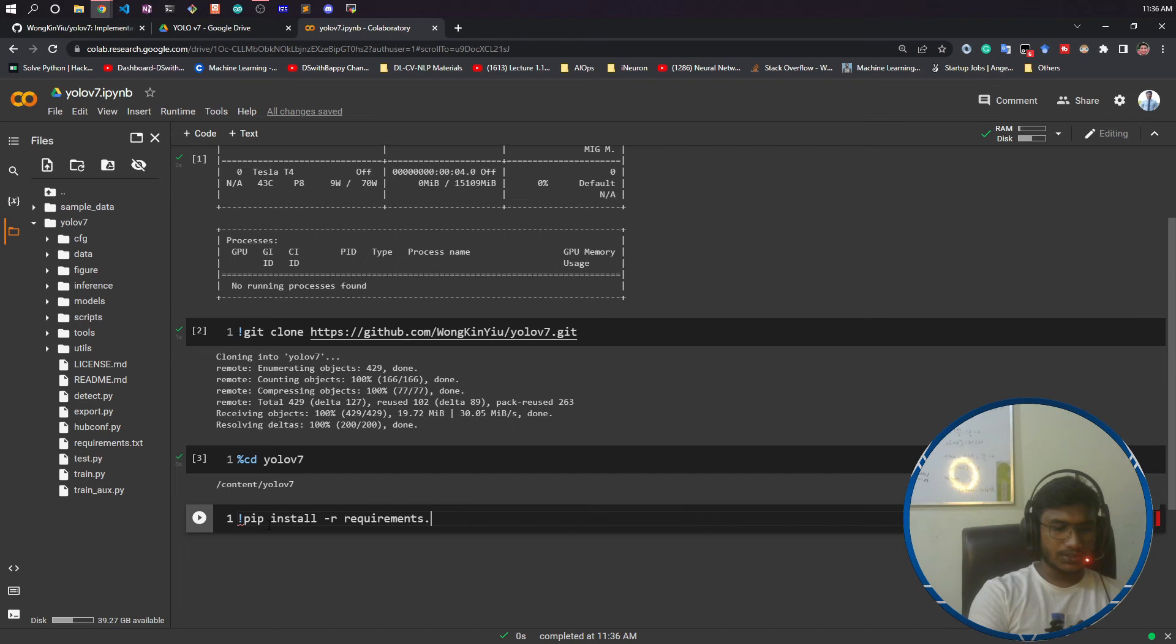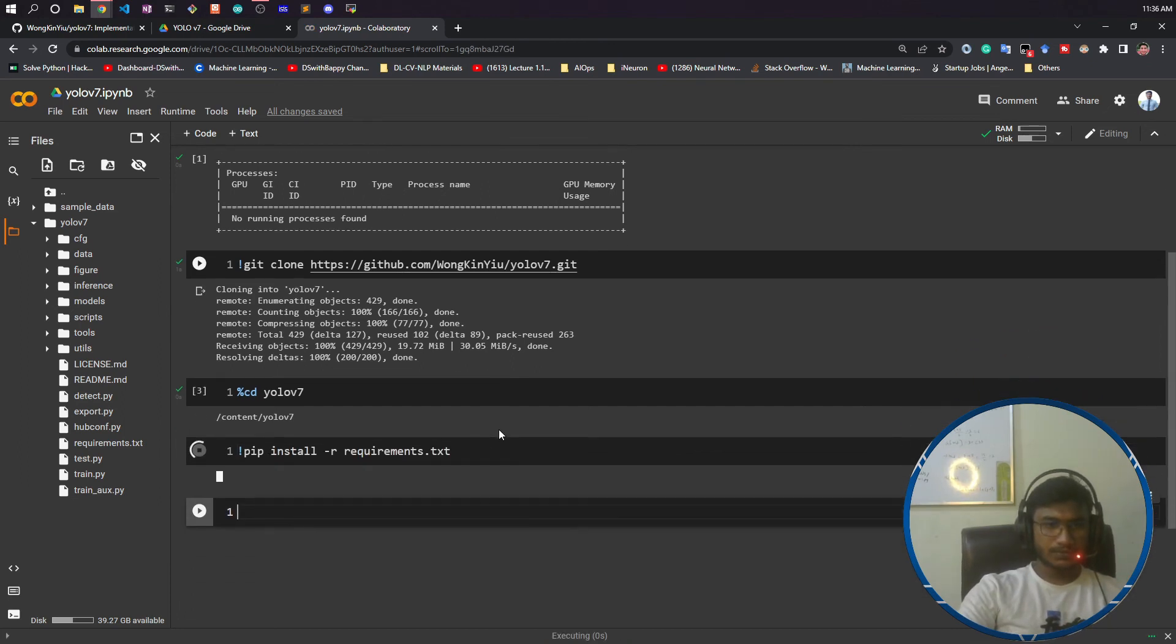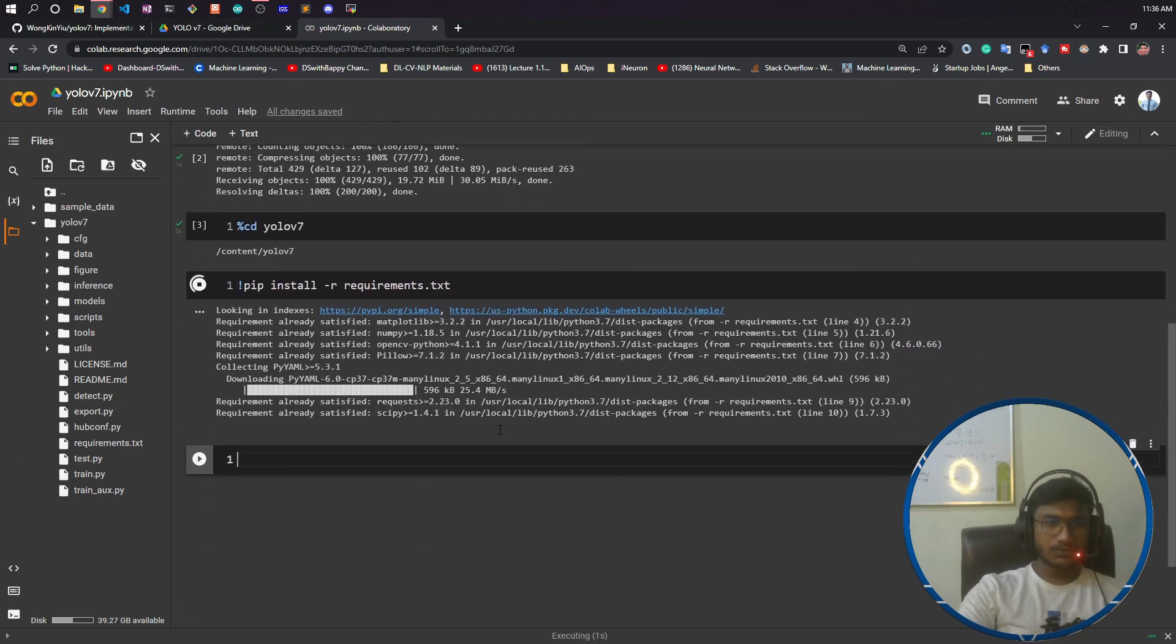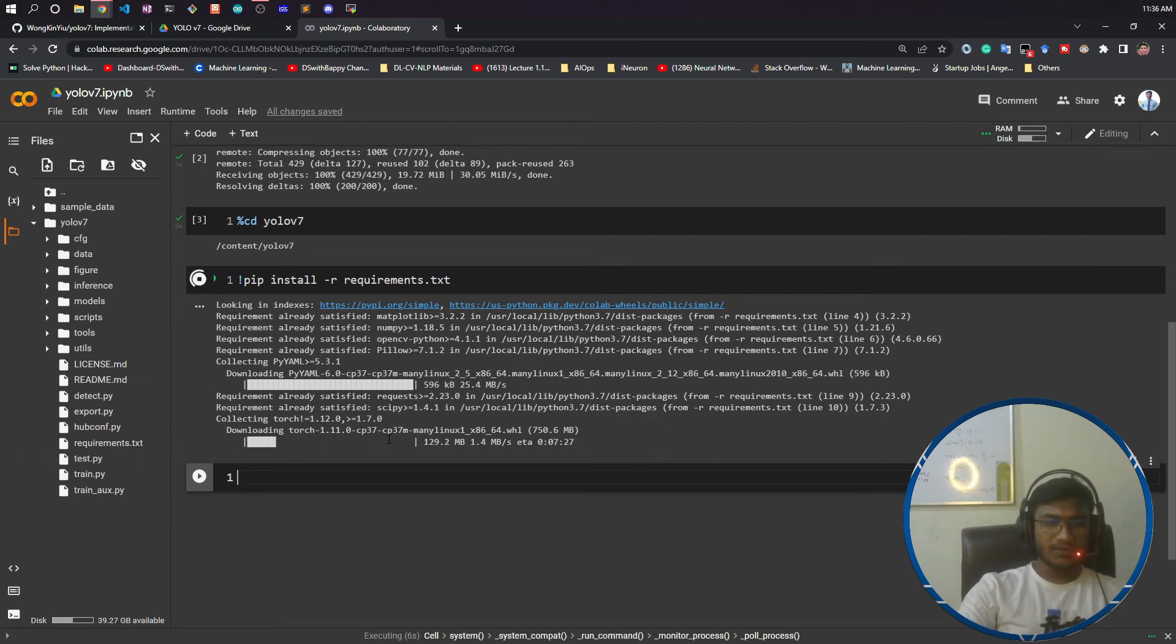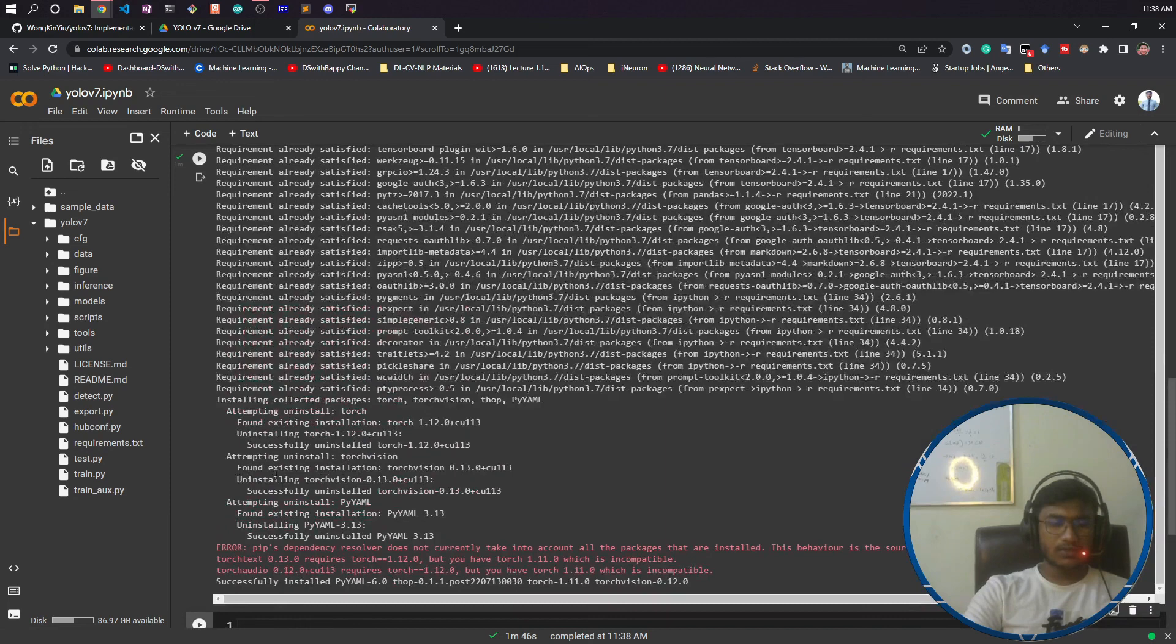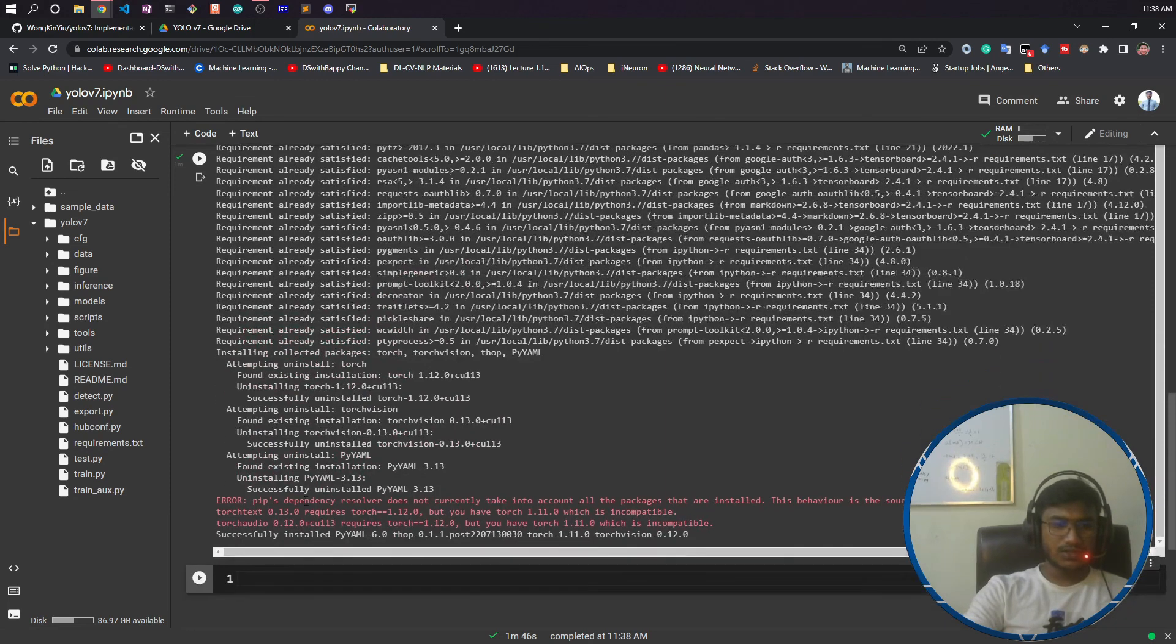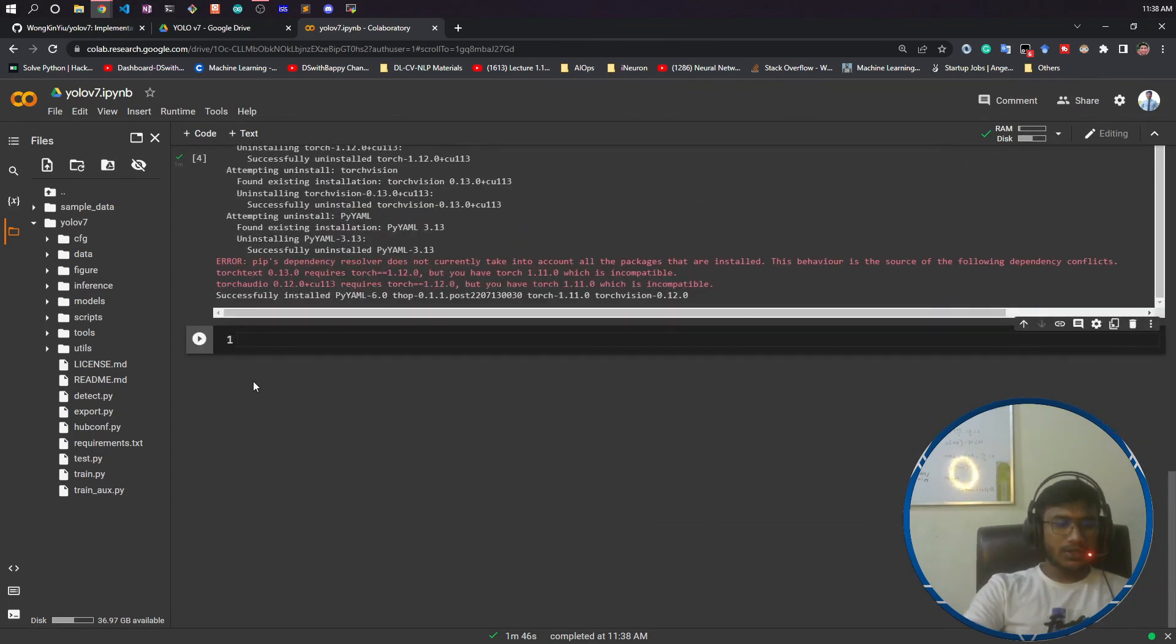Now let's wait until it gets over. You can see our installation is done. In our next video, I will be showing you how to prepare your custom datasets and how to do the annotation and all.